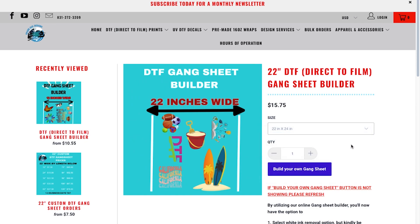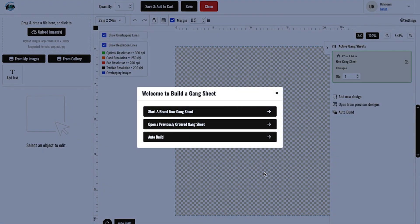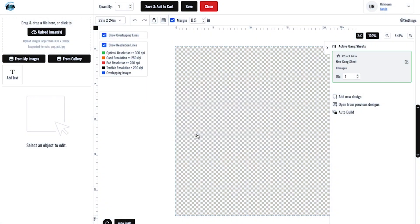You'll see our gang sheet builder. I'm going to click 22 by 24, then click build your own gang sheet. Start a new one.